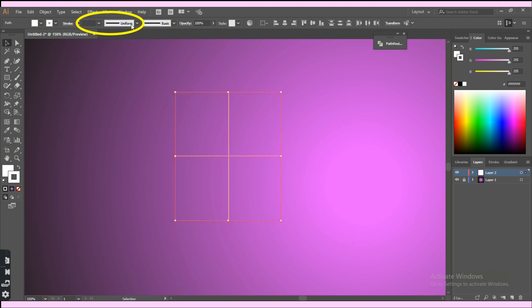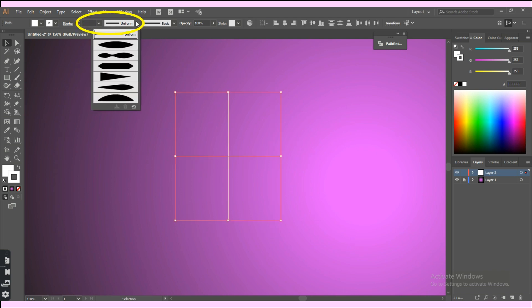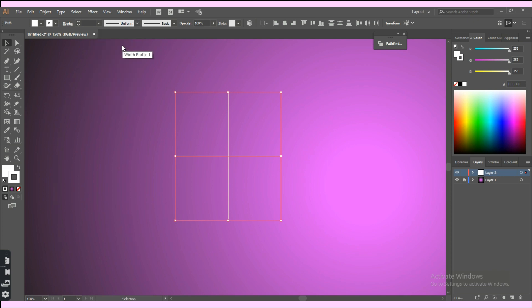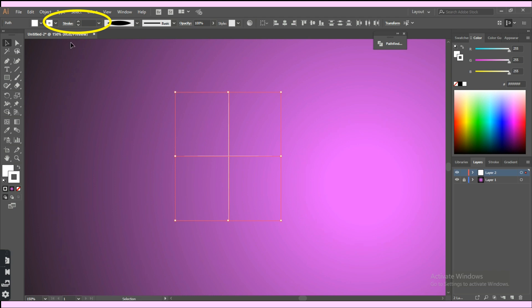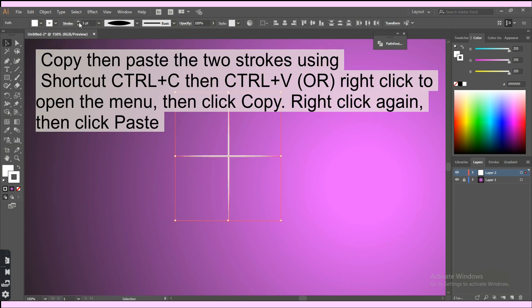Change the stroke shape and pick width profile 1 to give fine sharp endings, then increase the stroke weight. Now copy the two strokes and paste them on the top of the ones we just created previously.